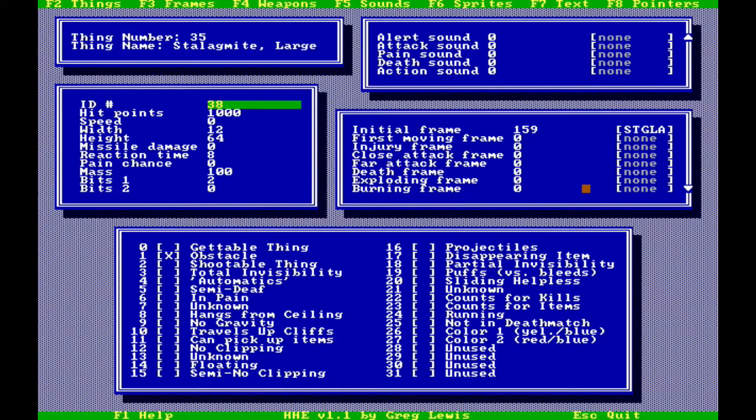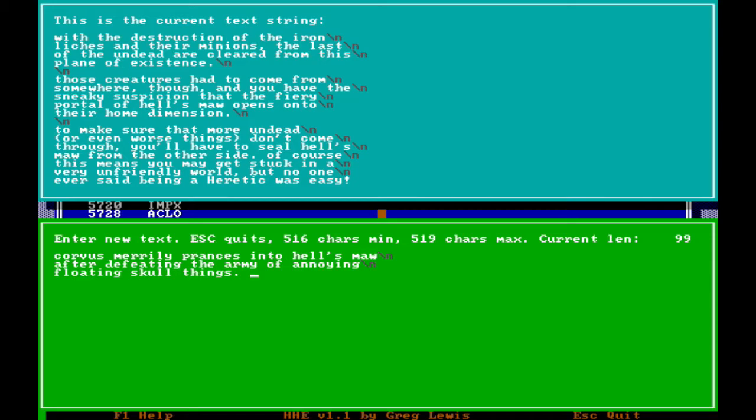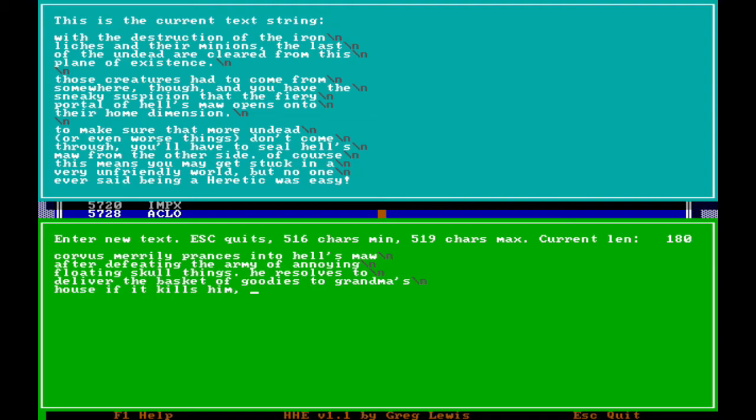You can then save this new configuration as a DEH file. Here I've altered the text for the end of episode screen that we just saw, changing it from the default story to my own message. It's worth mentioning in this case that the text never wraps on its own and you have to insert your own line breaks in it.